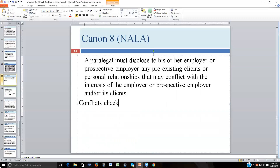When a new potential client comes in, you enter their name and case information and run it through the conflicts database to check for conflicts. If a conflict exists, you cannot represent that person and must decline. Another situation arises when changing law firms: if people you previously represented are adverse parties at the new firm, you hold confidences from the other side that cannot be used for your new employer.